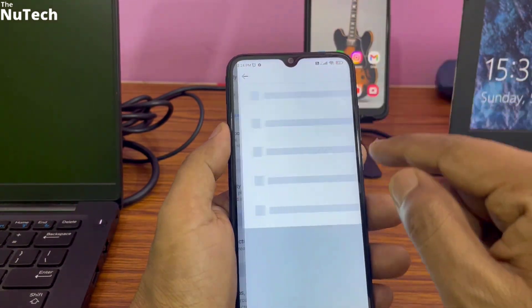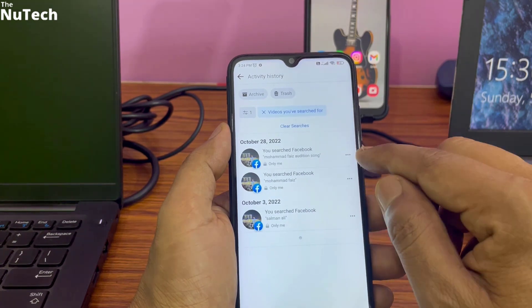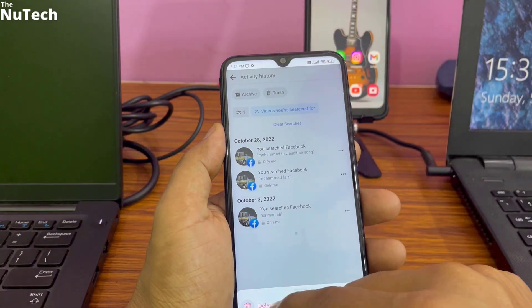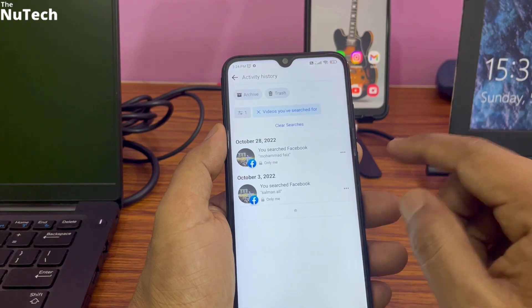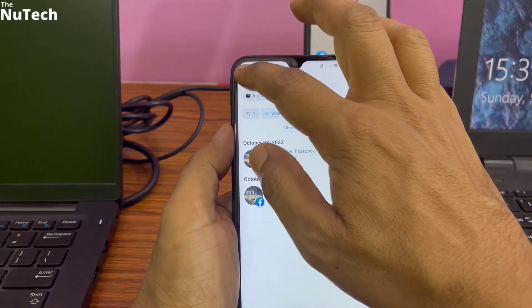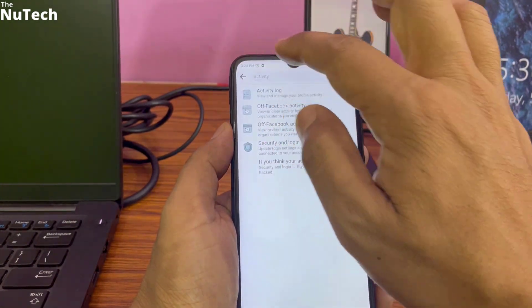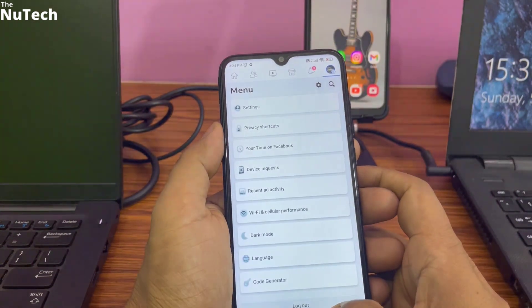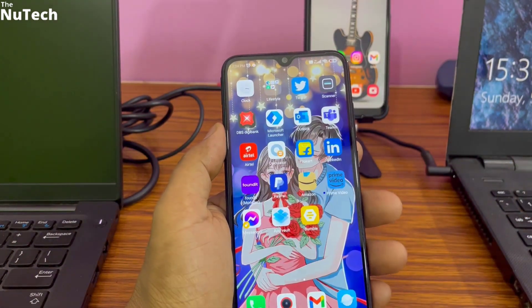Similarly, if you want to delete search history, tap on 'Video Search', tap on the three-dot menu, tap Delete, and your search history will be deleted. Now, the same thing — watch history and search history — if you want to delete from your computer browser, let's see how to do it.